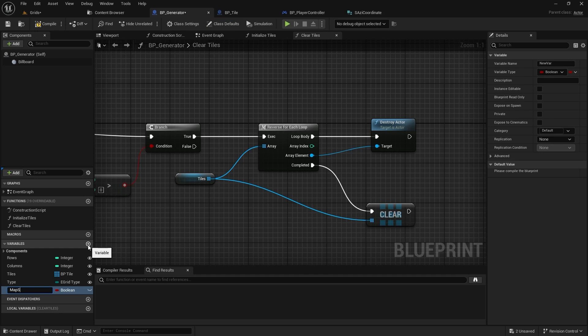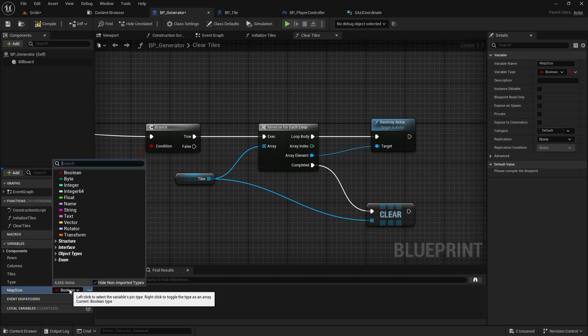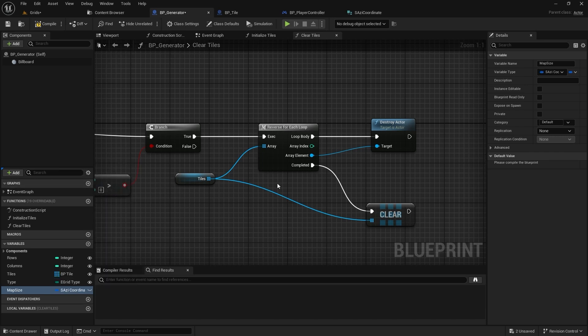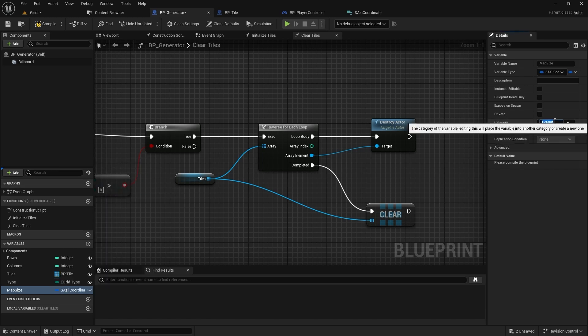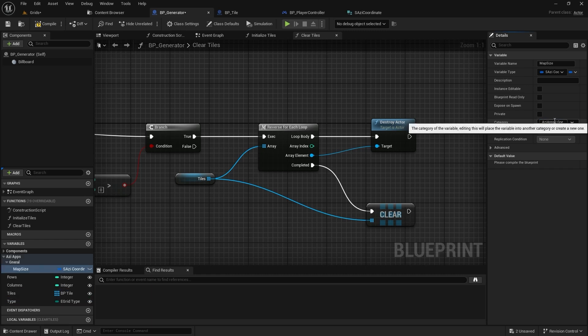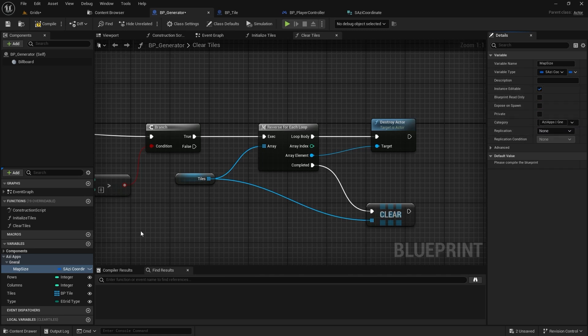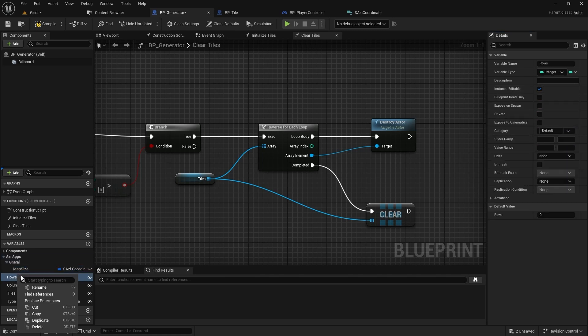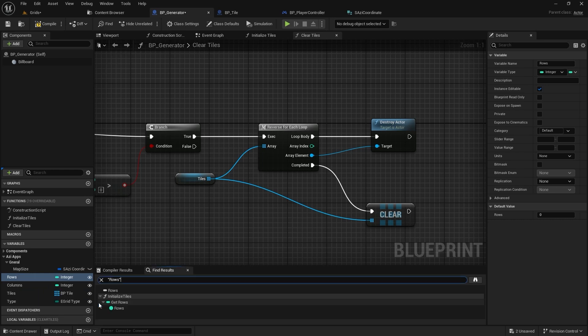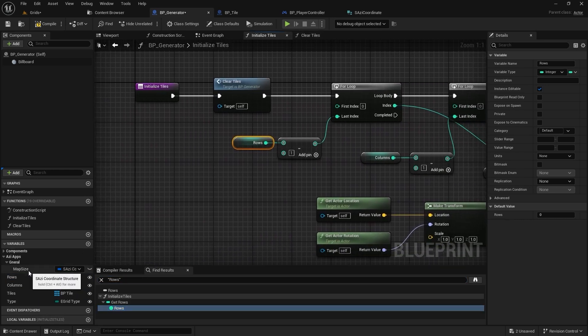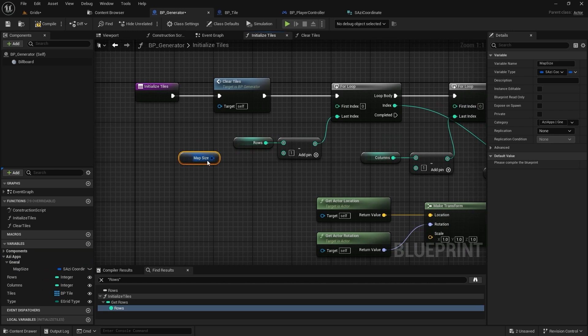Now that we have this setup, we can replace the existing variables in our classes. Back in the generator class, I'll create a new variable called map size with the type set to our new coordinate struct. I'll add it to a category and make sure it's instance editable for easy tweaking later. Right click on rows and find where it's being used.